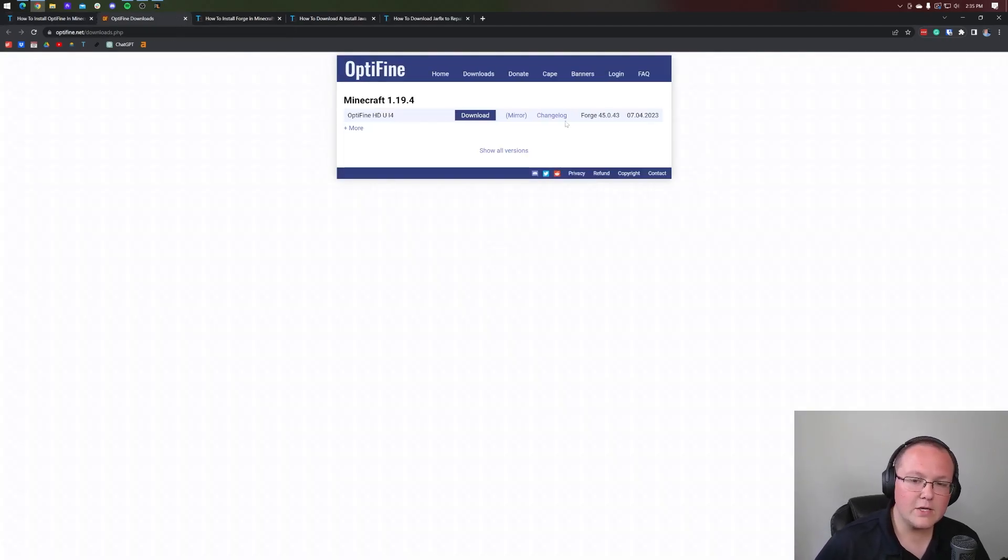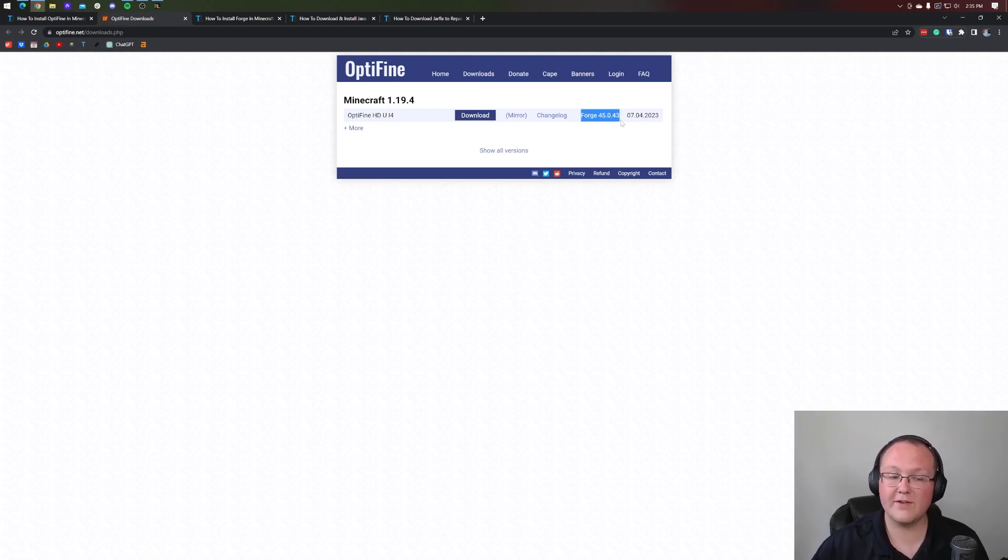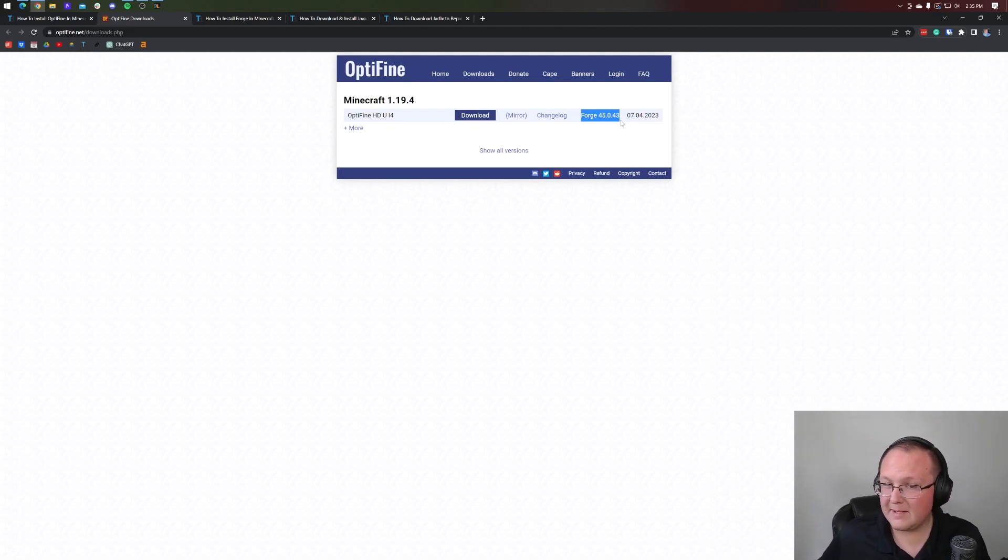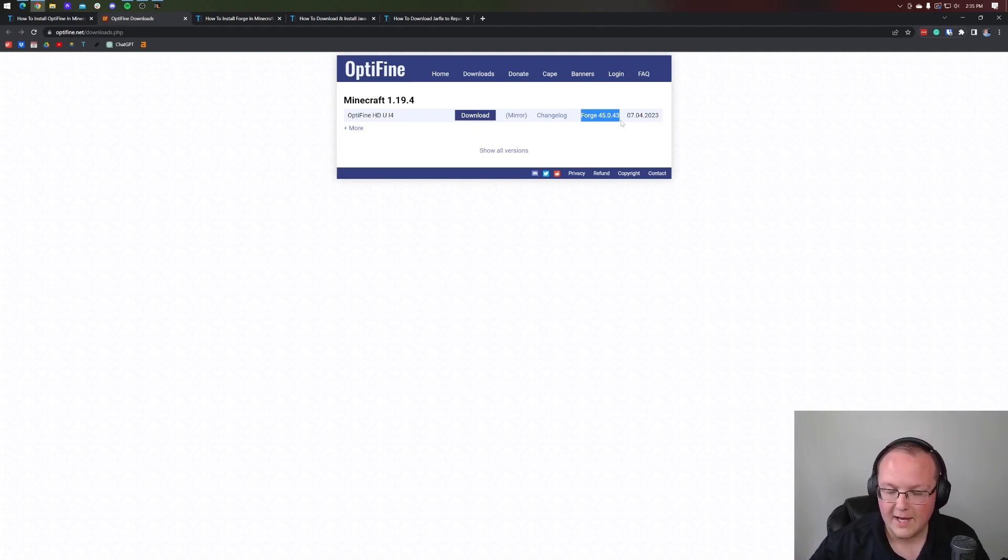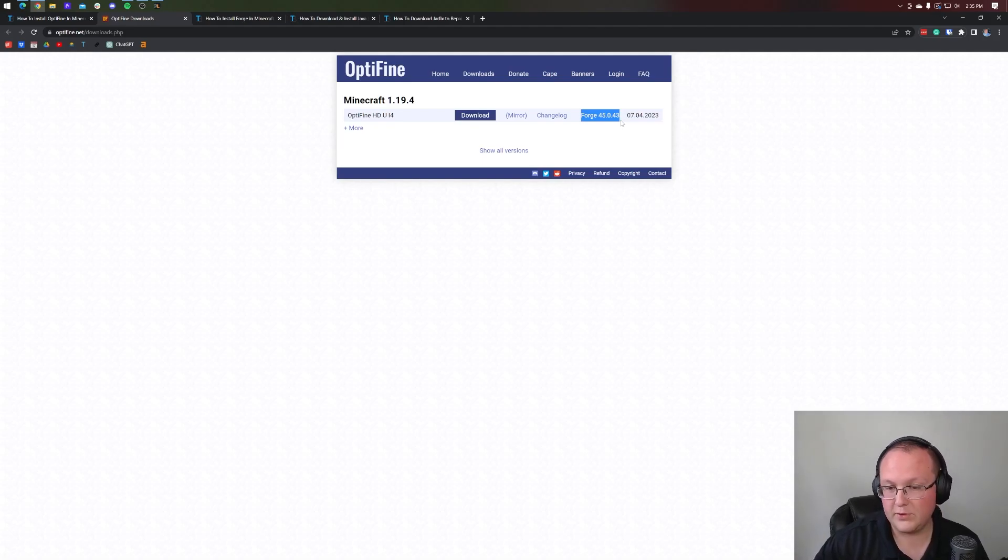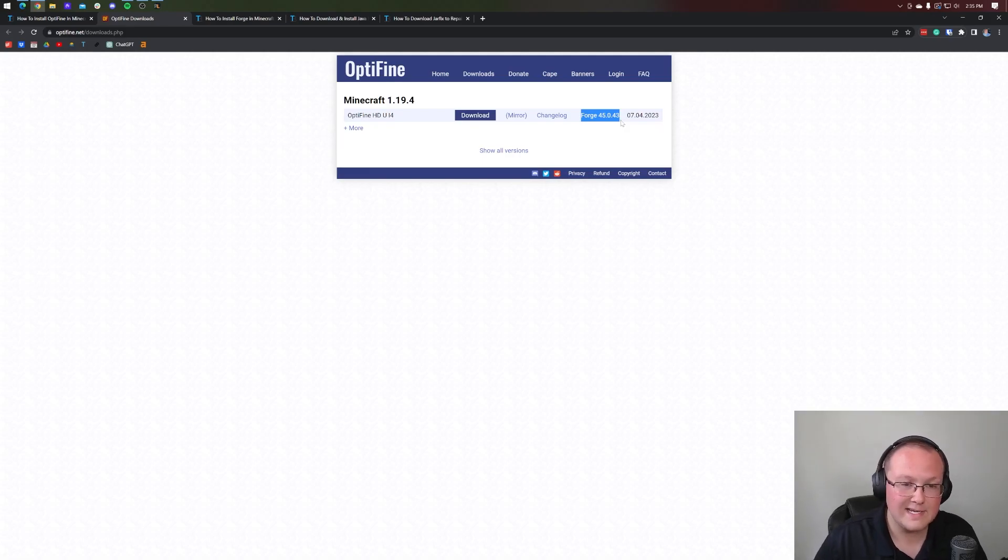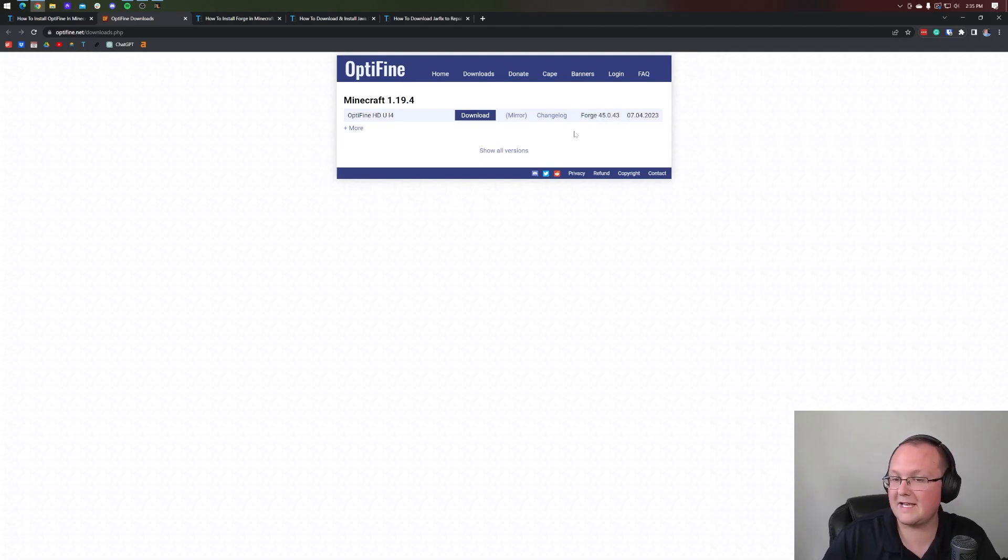Now, what we need to do is make note of this right here: Forge, and then whatever that number is after it. It's probably going to be different for you, and that's okay. For us in this video, it's 45.0.43. Yours may be different. It could be all the numbers are different, a few of the numbers are different, and that's okay. Usually that means things are more up to date, and the more up to date stuff is, the better.